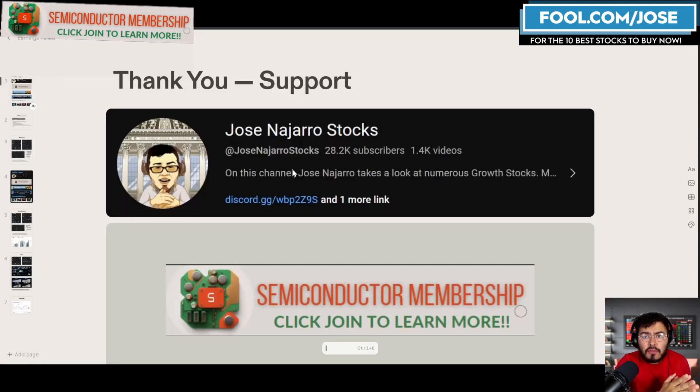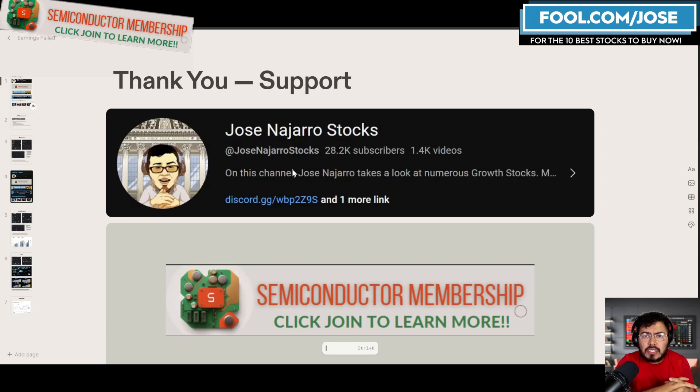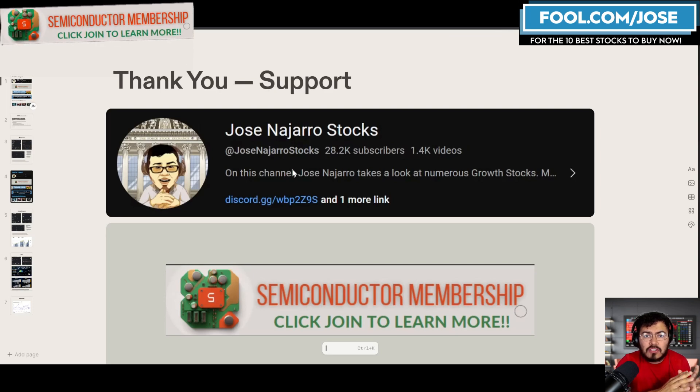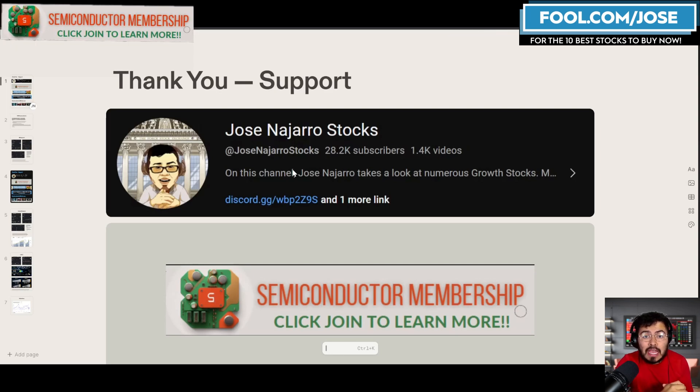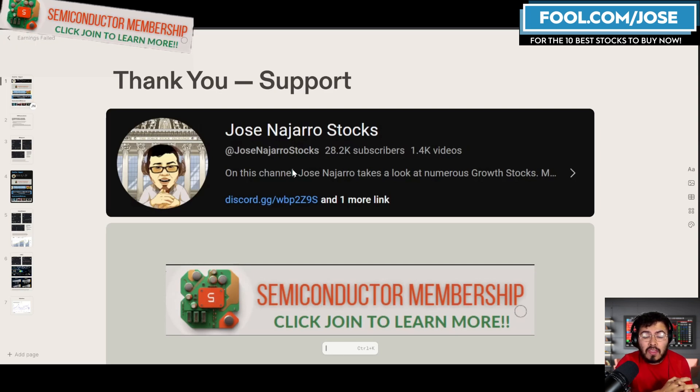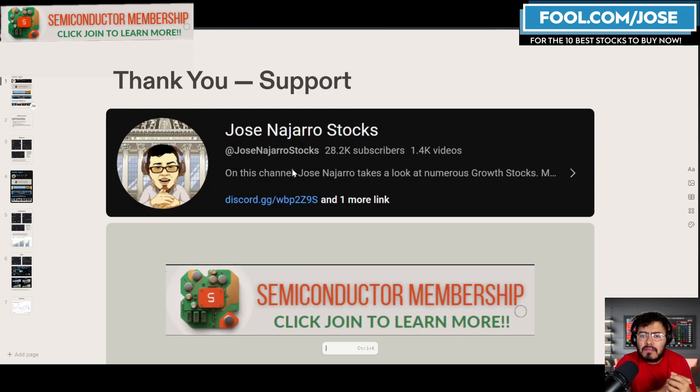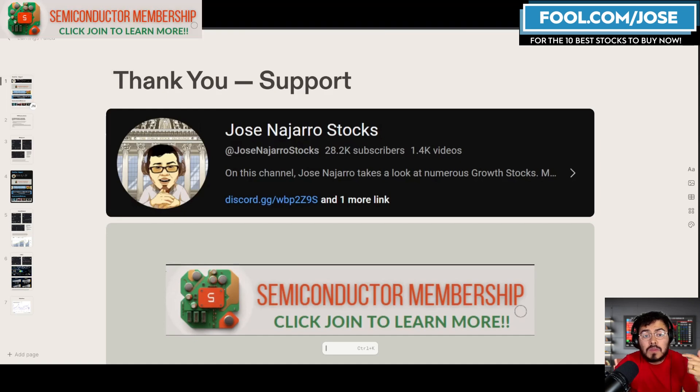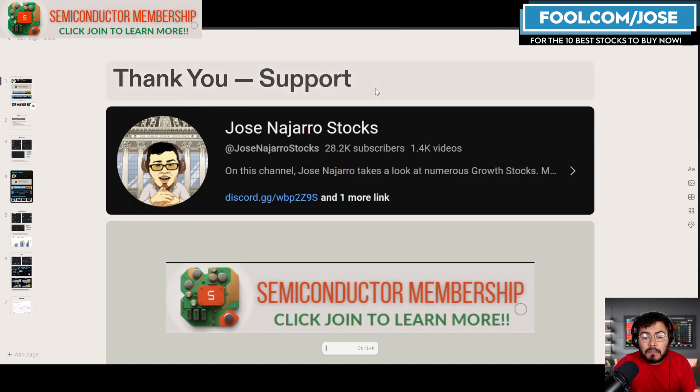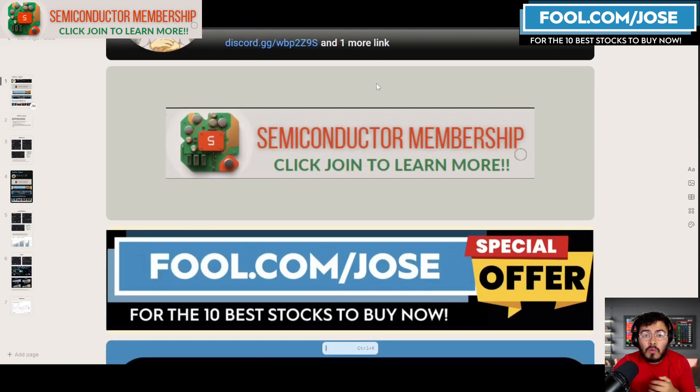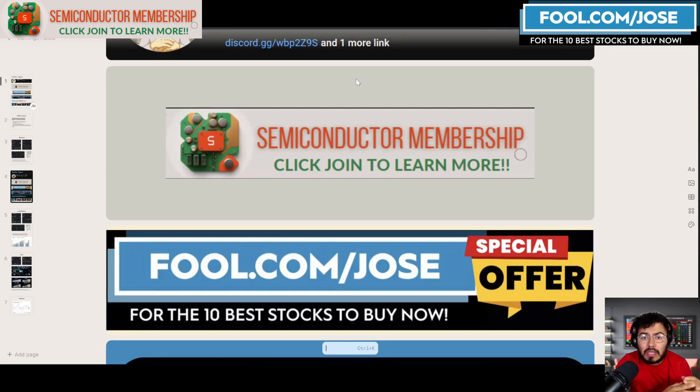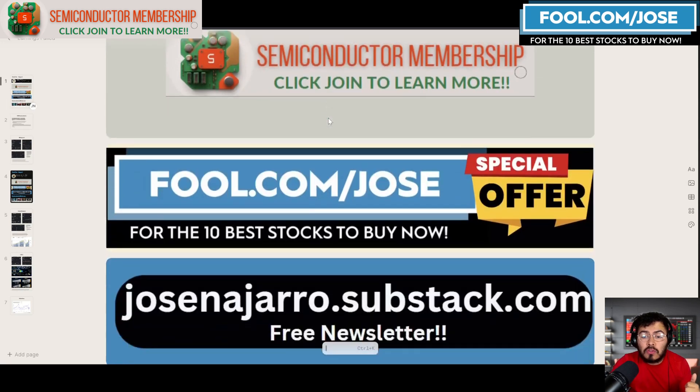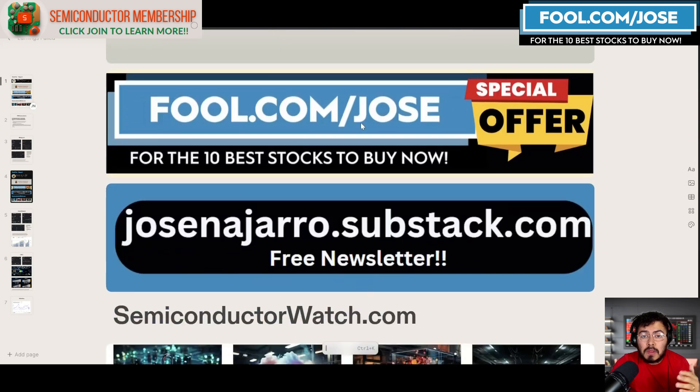Before we go any further, I do want to say thank you for the support. We just hit 28,500 subs. I'm trying to hit 30,000 by the end of the year, so if you haven't, make sure to hit the thumbs up and subscribe button. I do have a weekly exclusive video membership program for the semiconductor market—click join to learn more.